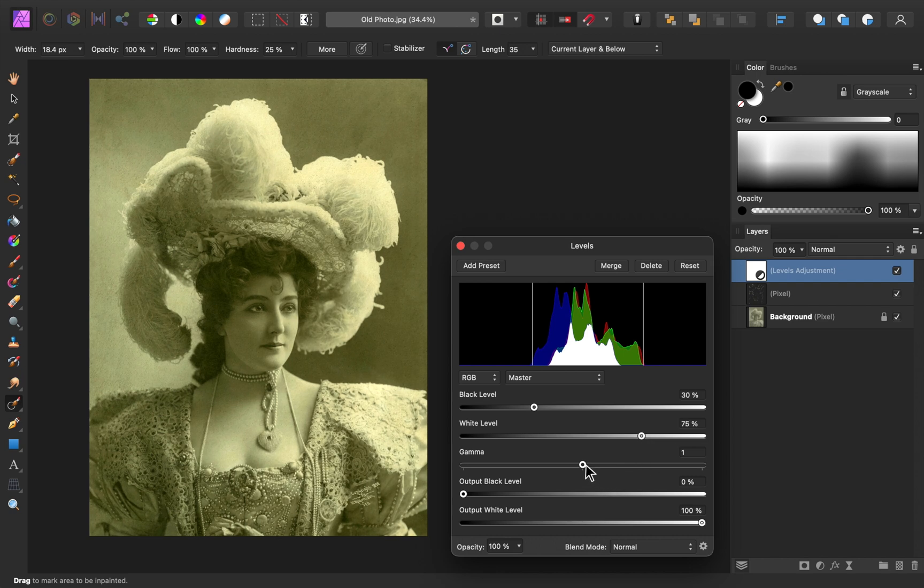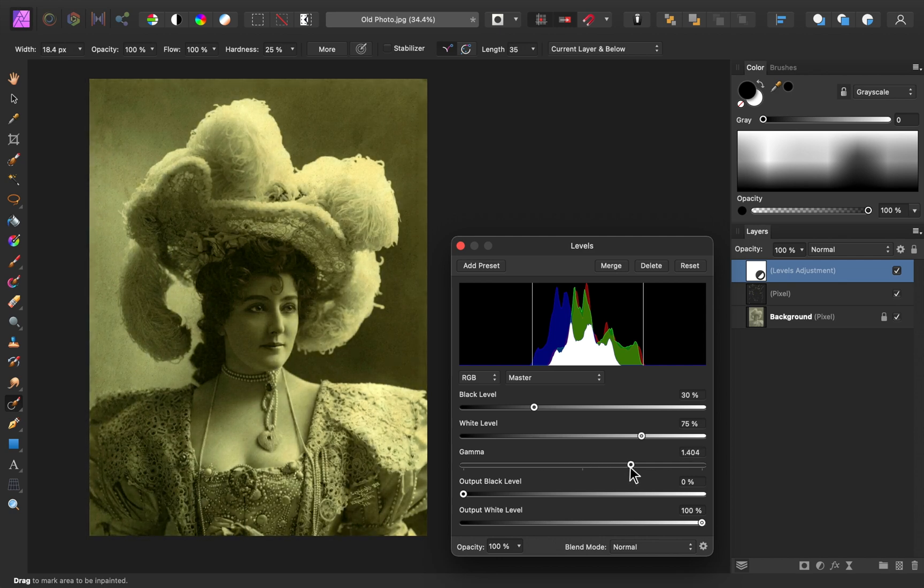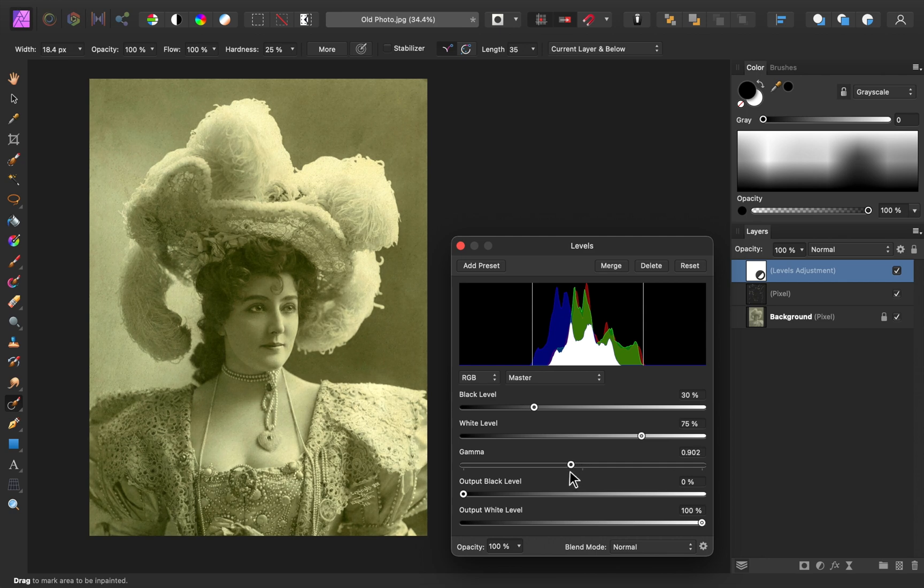If you want, you can also adjust this gamma slider. You can make the whole image brighter or the whole image darker. I think I'll just make it a little bit lighter.